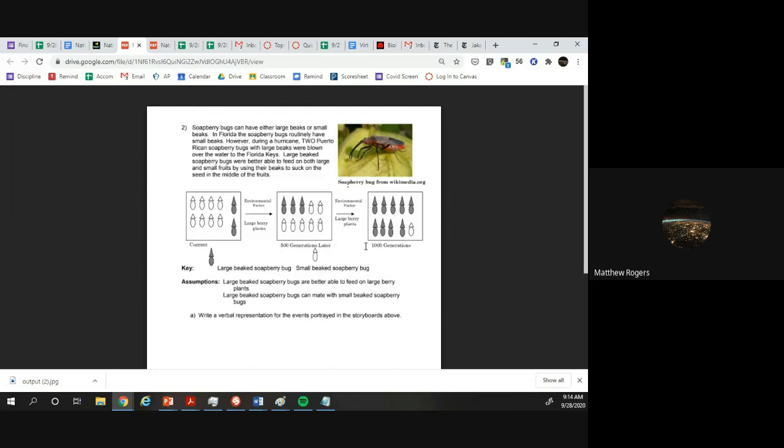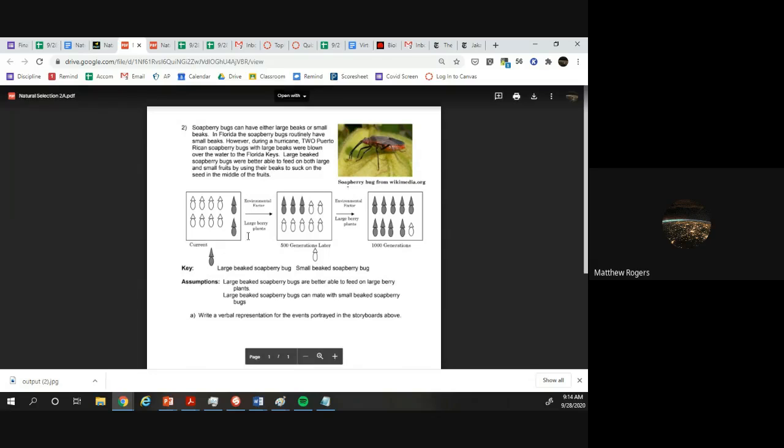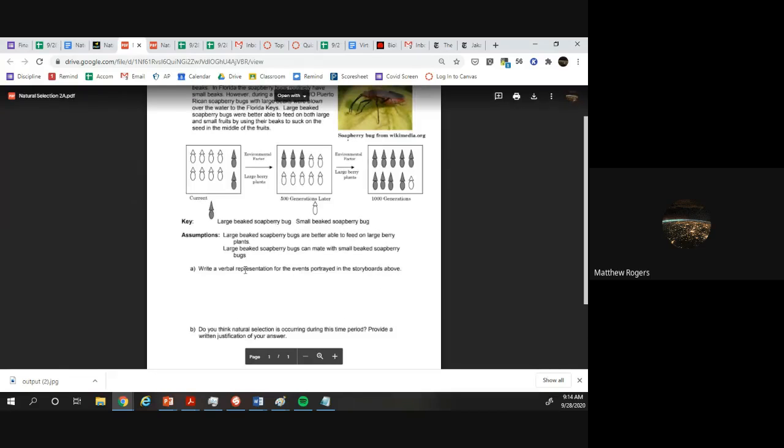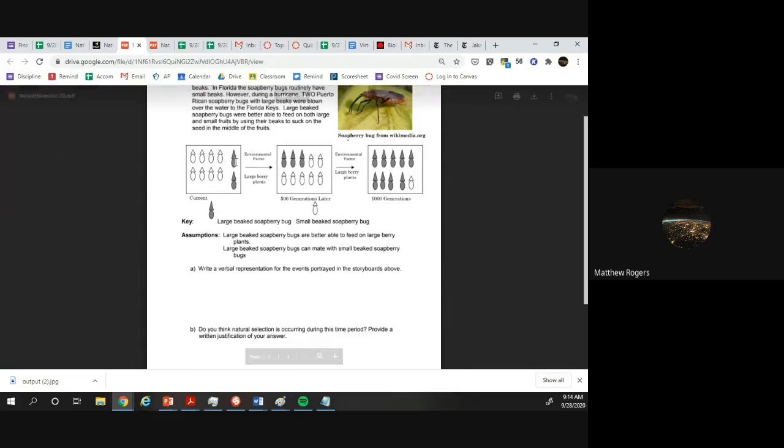Evolution doesn't happen overnight. A thousand generations in soapberry bug time is about 300 or so years, but it can happen. It's hard to see evolution happen because nobody's alive in 300 years, but this happens all the time where an organism arrives somewhere new and it just out-competes somebody that's already there. So a visual or verbal representation of what's happening in the storyboard: we have these large beaked soapberry bugs, they come over.